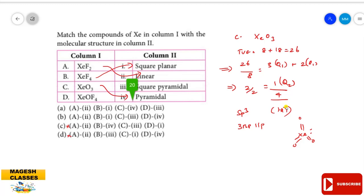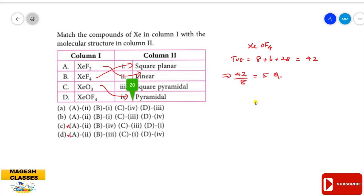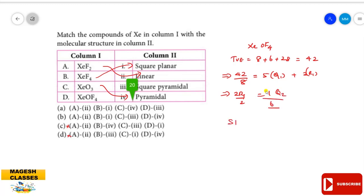XeO₃ is pyramidal, matching the fourth option (C). For XeO₂F₂: total valence electrons = 8 + 6 + 28 = 42. Dividing 42 by 8 gives quotient 5 and remainder 2; remainder divided by 2 gives 1, so total quotient is 6 — sp³d² hybridization. The regular shape is octahedral with 5 bond pairs and 1 lone pair, giving a square pyramidal shape. XeO₂F₂ is square pyramidal.